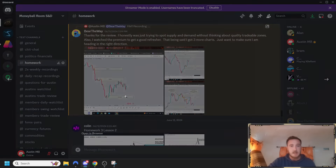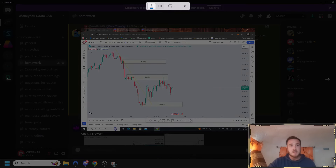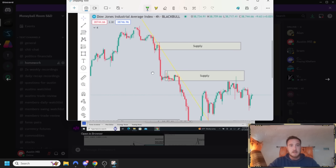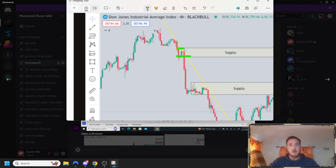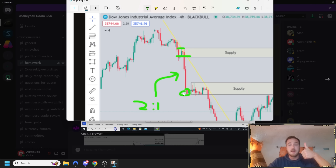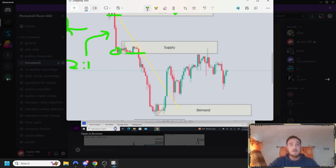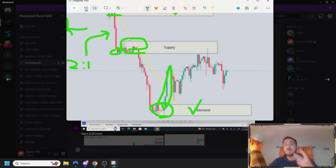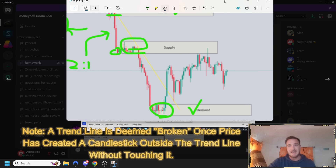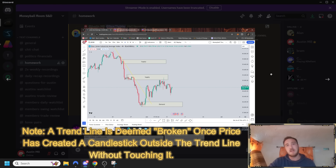Looking at his next homework - a drop base drop supply zone with a very strong imbalance. It's gone two to one within the first one to three candlesticks, and by the time we get further it's gone over four to one. But look what it removed to the left - it removed clear structure. That is a supply zone I want to use. Same thing with this zone, and same thing with this demand zone down here. Look at the imbalance to the upside - it's breaking a downward trend line.